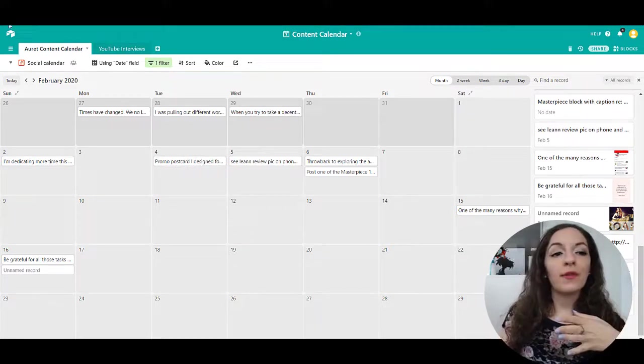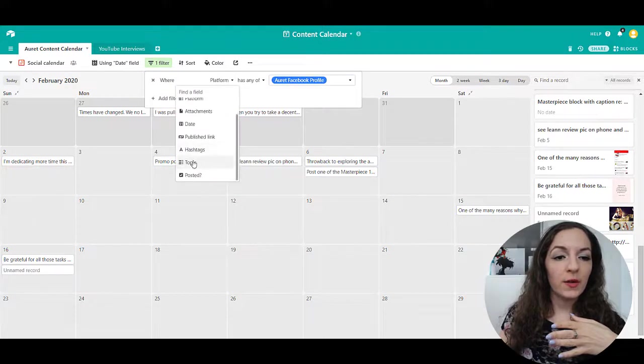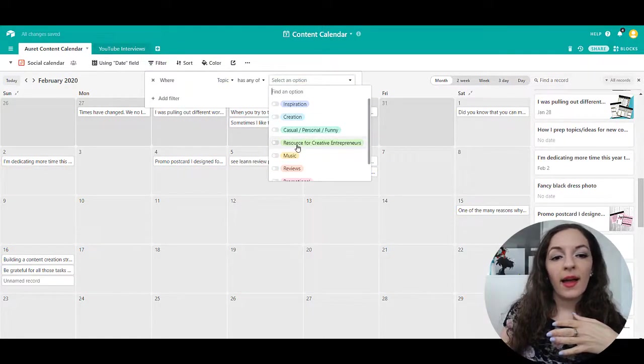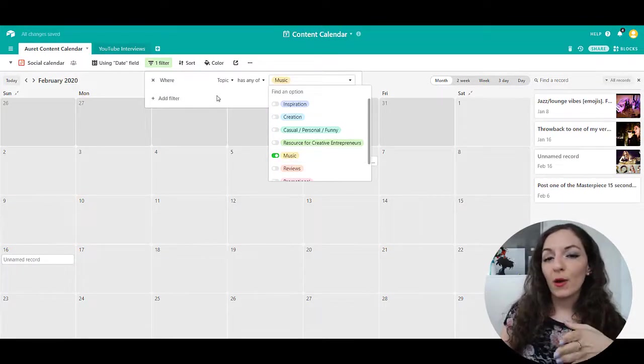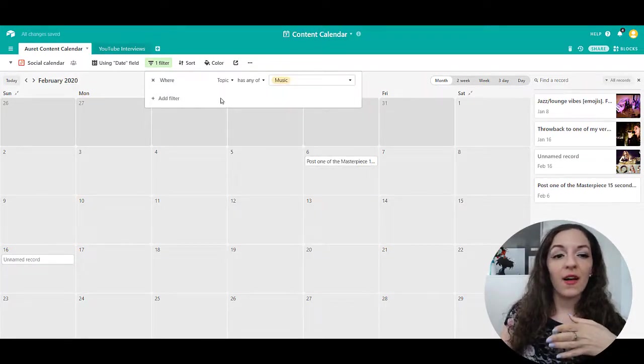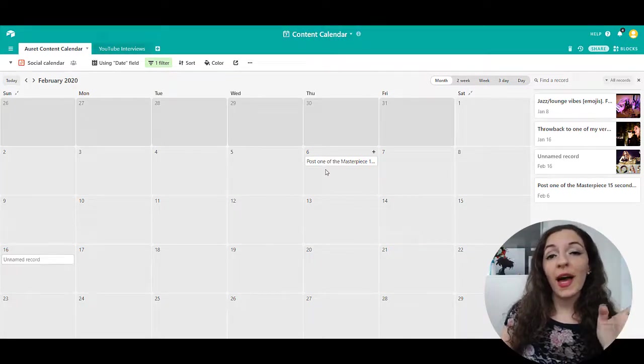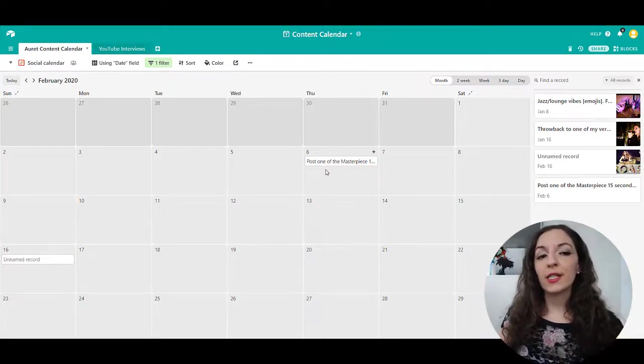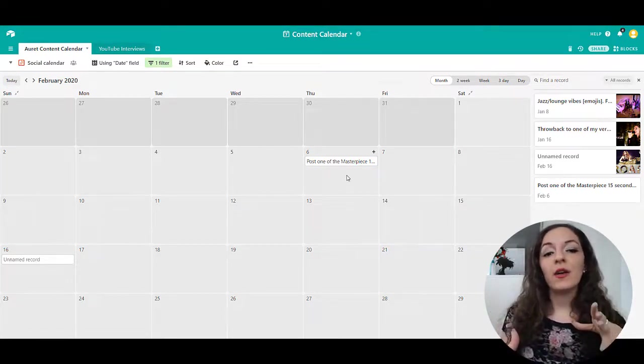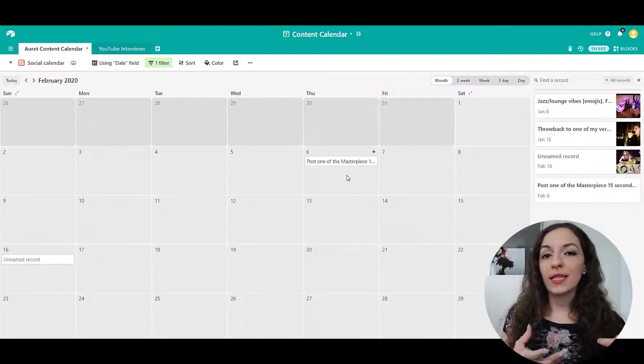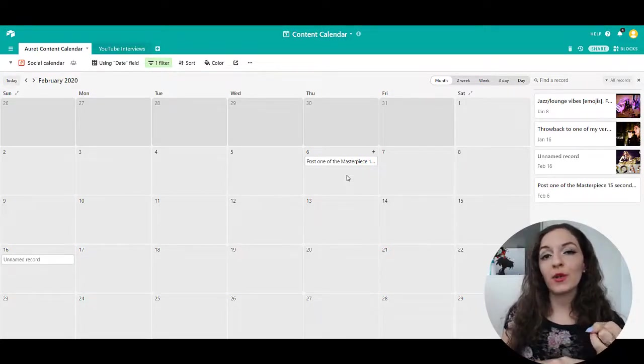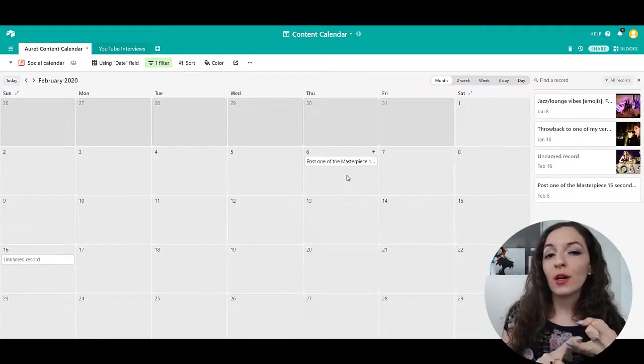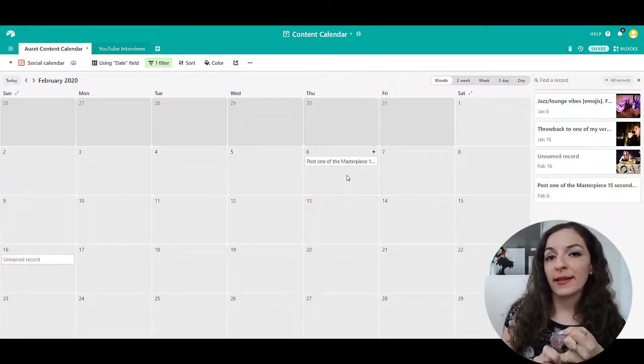You might also want to filter by topic. So let's change this over here to topic. And let's say I want to see all of the music posts that I created on the topic of music. And I see here I don't have very many. So that in a sense tells me that I need to create more music content. So it allows you to see at a glance whether you have your content evenly distributed across your platforms, the different platforms that you're posting on, and also across your different topics that you want to be creating content on.